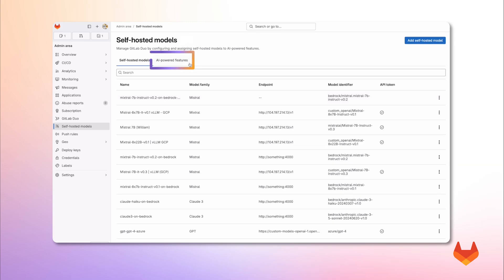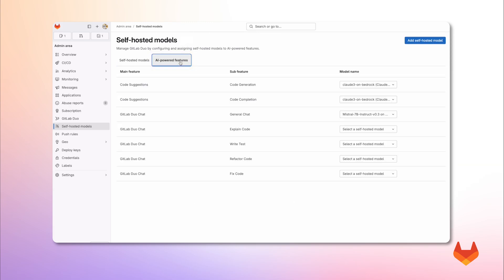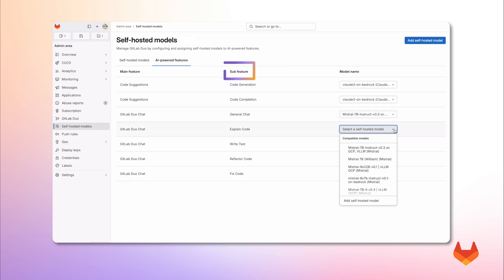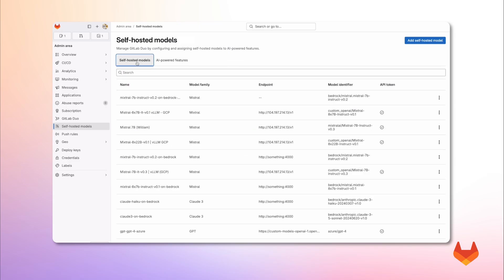And when I click on AI power features, we get a view of the different AI capabilities and which models are being used to perform functions such as code generation or explain code. Alright, let me show you how to register a self-hosted model for tasks such as code generation. First, we click on add self-hosted model.